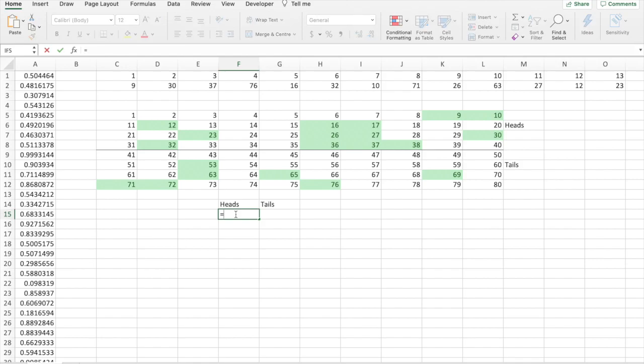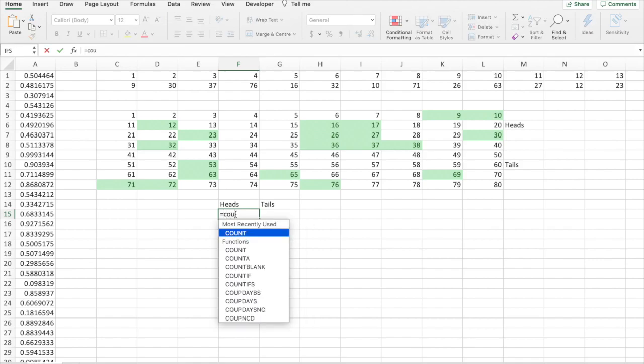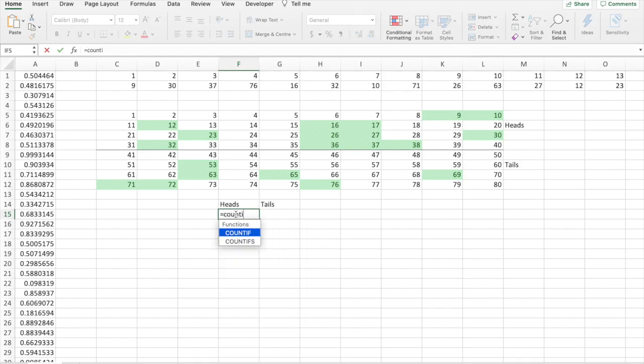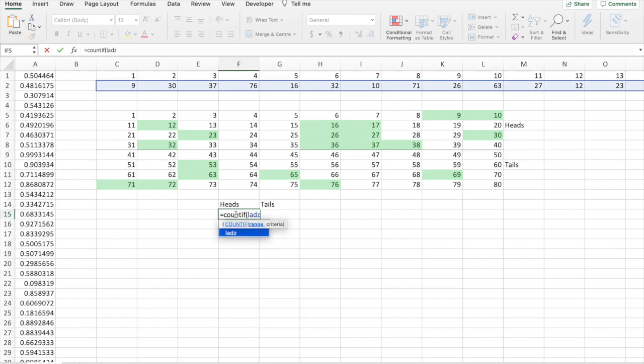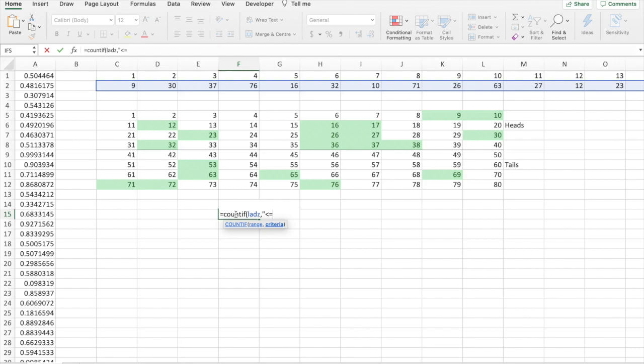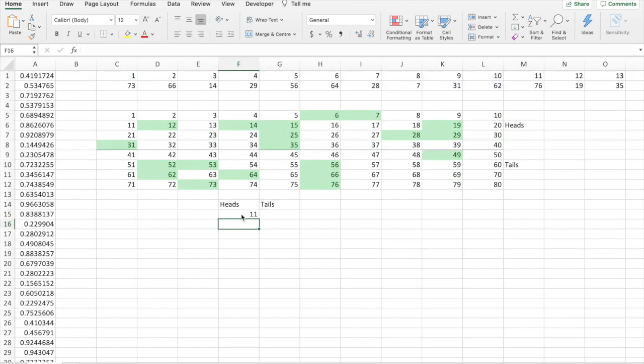For heads, we'll go COUNTIF, range, lads, criteria. Make sure to put this in commas. Oh, yeah, commas. Less than or equal to 40. 11.